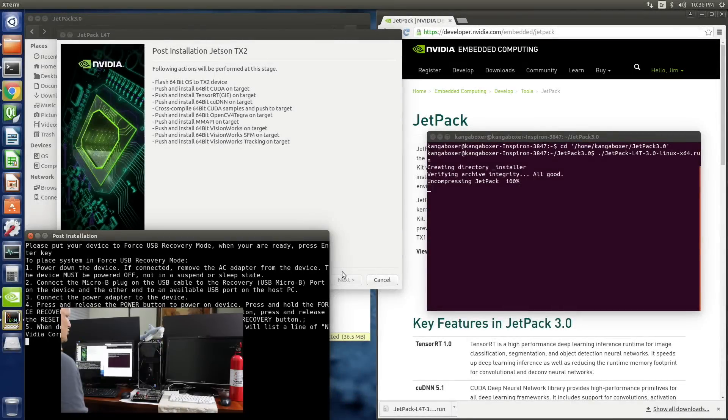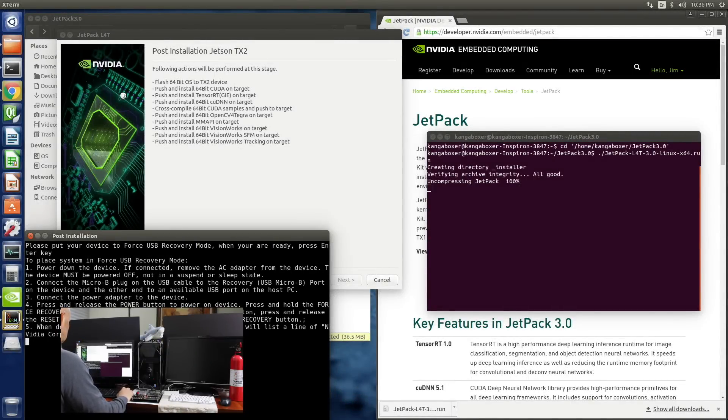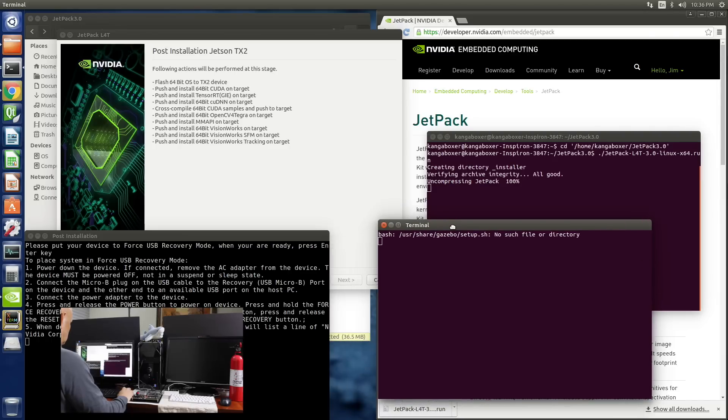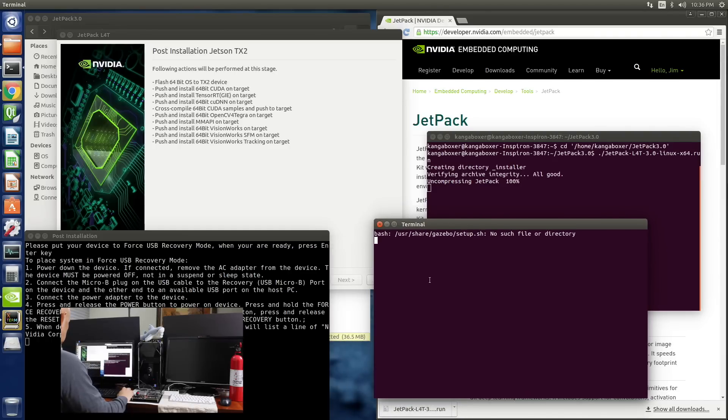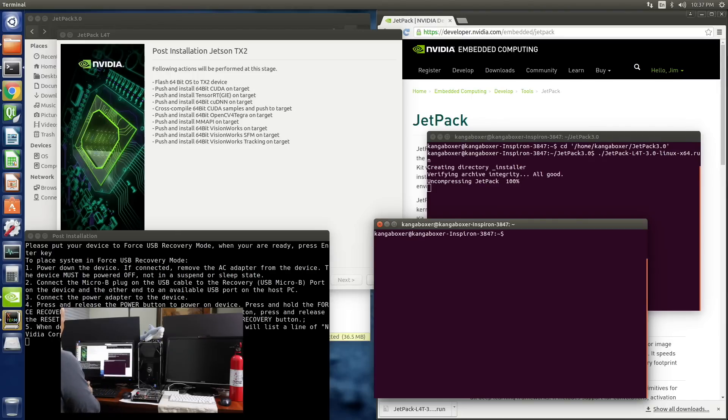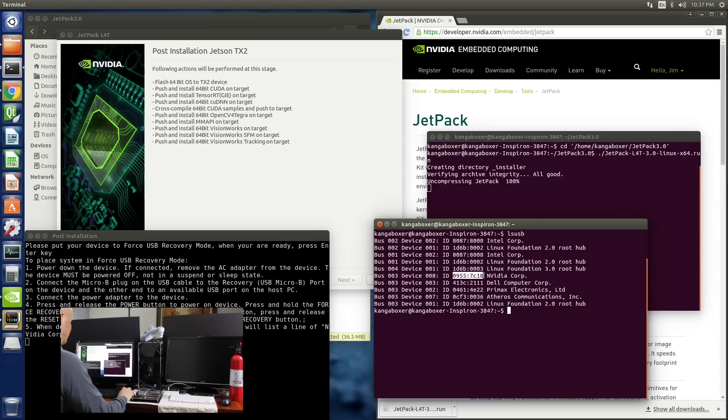Okay, we should be ready to flash. Let's open up another terminal. And then we will sing the song LSUSB. And there it is. Oh, nine, five, five, seven, C, one, eight. So we're good to go.